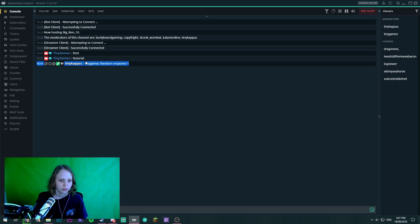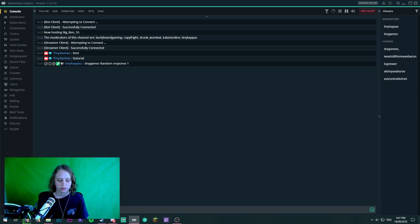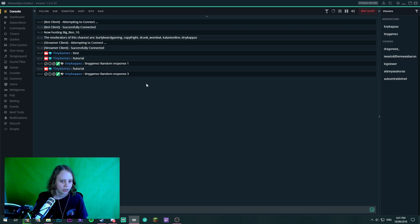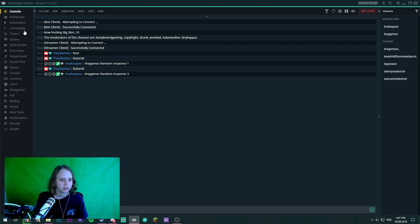Perfect so that gave us a random response. Let's do tutorial again. It's giving us our random responses.